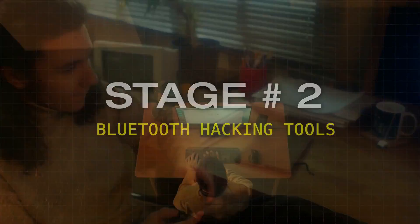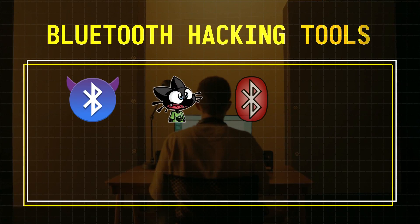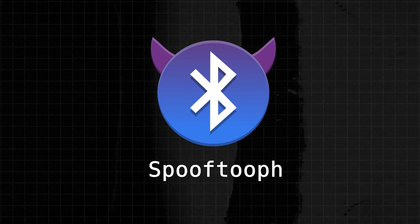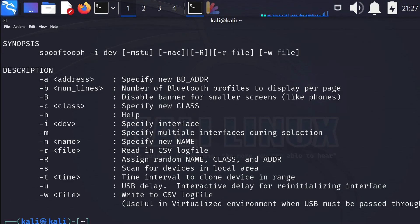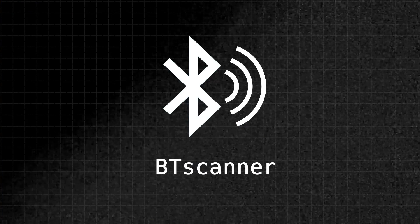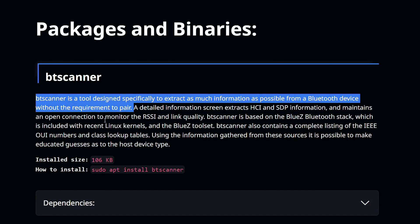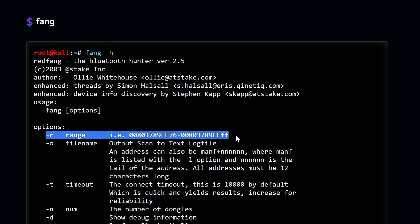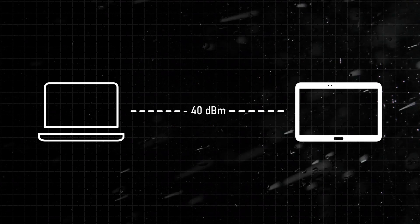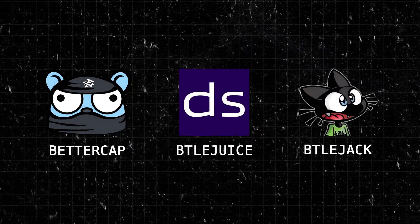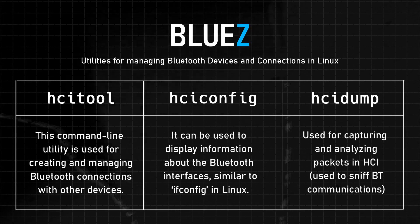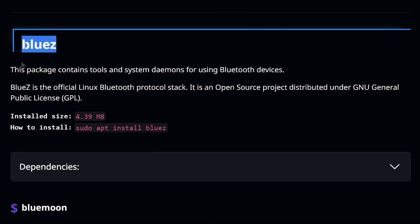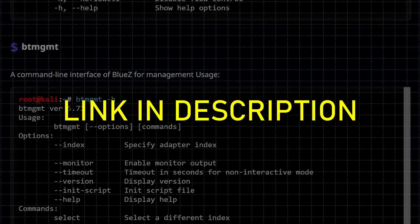Stage number two: Bluetooth hacking tools. Going through some of the Bluetooth hacking tools available within Linux, the first is Spooftooth, which comes pre-installed on Kali Linux and is used for spoofing Bluetooth devices via a command-line interface — performing things like spoofing a device name, its unique Bluetooth address, or class. BT Scanner extracts valuable information from a device without needing to be paired with it, while Redfang discovers hidden Bluetooth devices. BlueAranger tells us the approximate location or range of nearby devices, and tools like BetterCap, BTLE Juice, or BTLE Jack are used to perform various attacks on Bluetooth Low Energy devices. Many Linux distributions also come with built-in utilities widely used for managing and hacking Bluetooth devices; a link to that documentation is in the description.